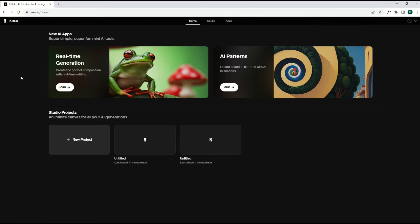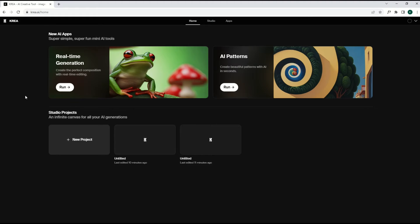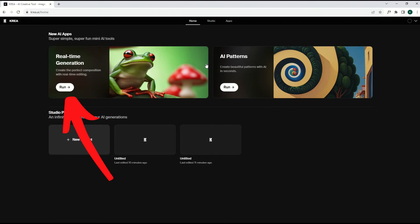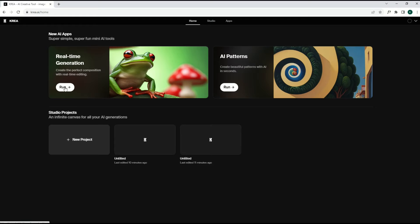I'll put a link to this in the video description below. It's completely free. Like most AI tools, there is a paid option, but I'm not talking about that. This is all free in this video. So what I'm going to do to jump in is this real-time generation here on the left, create the perfect composition with real-time editing. I'm going to click run.